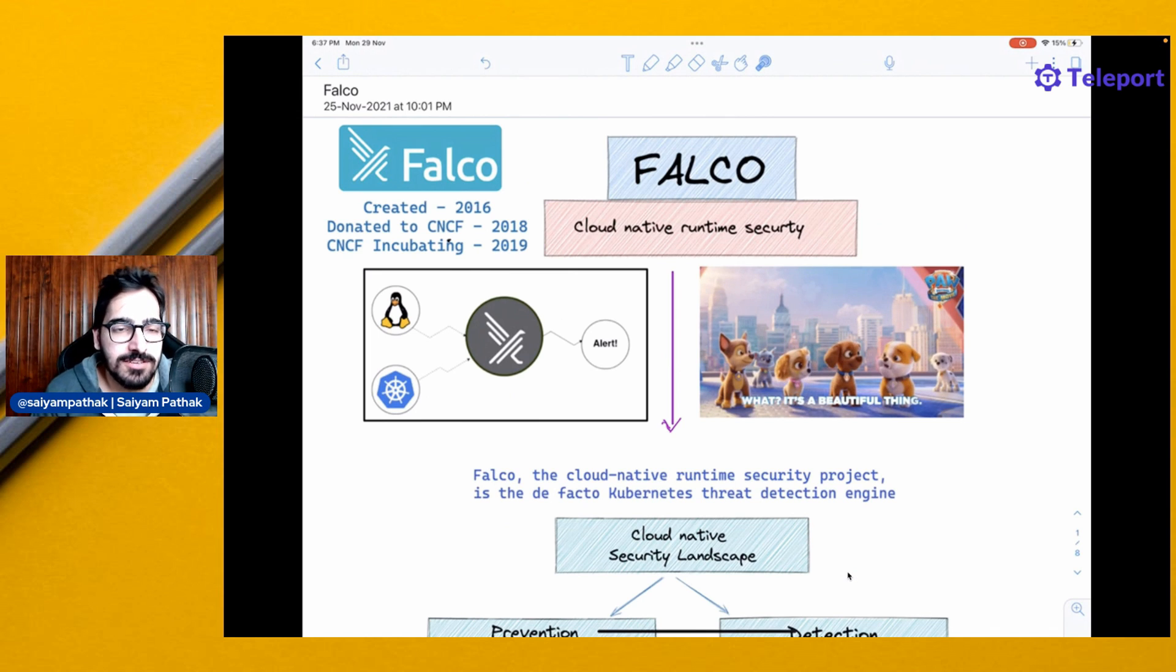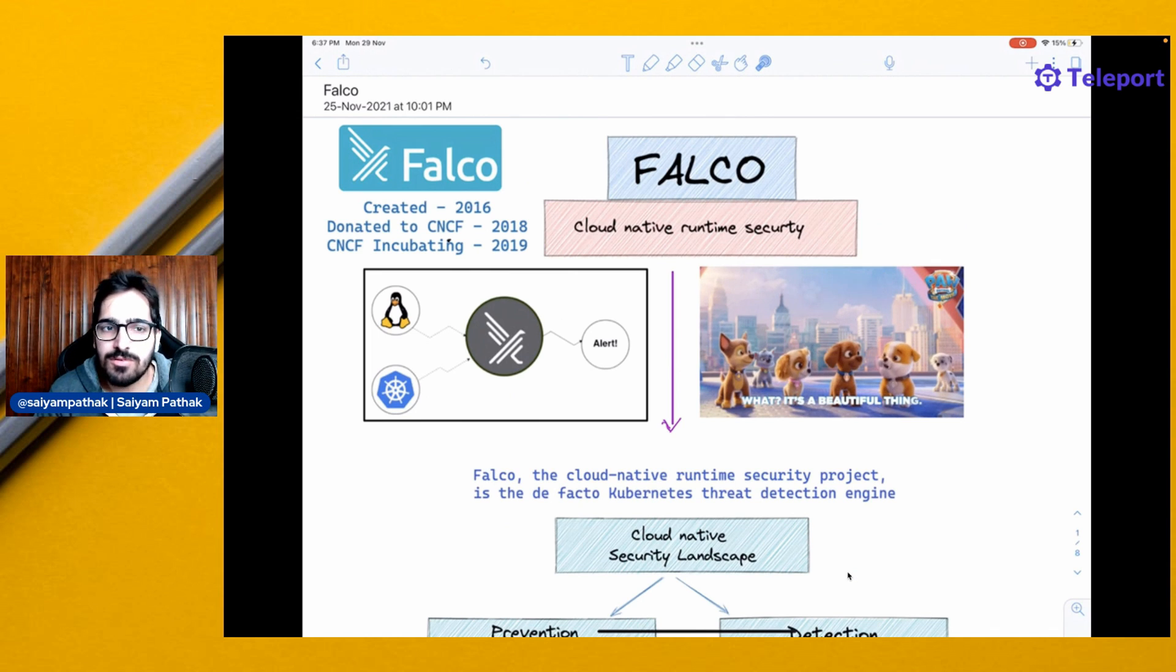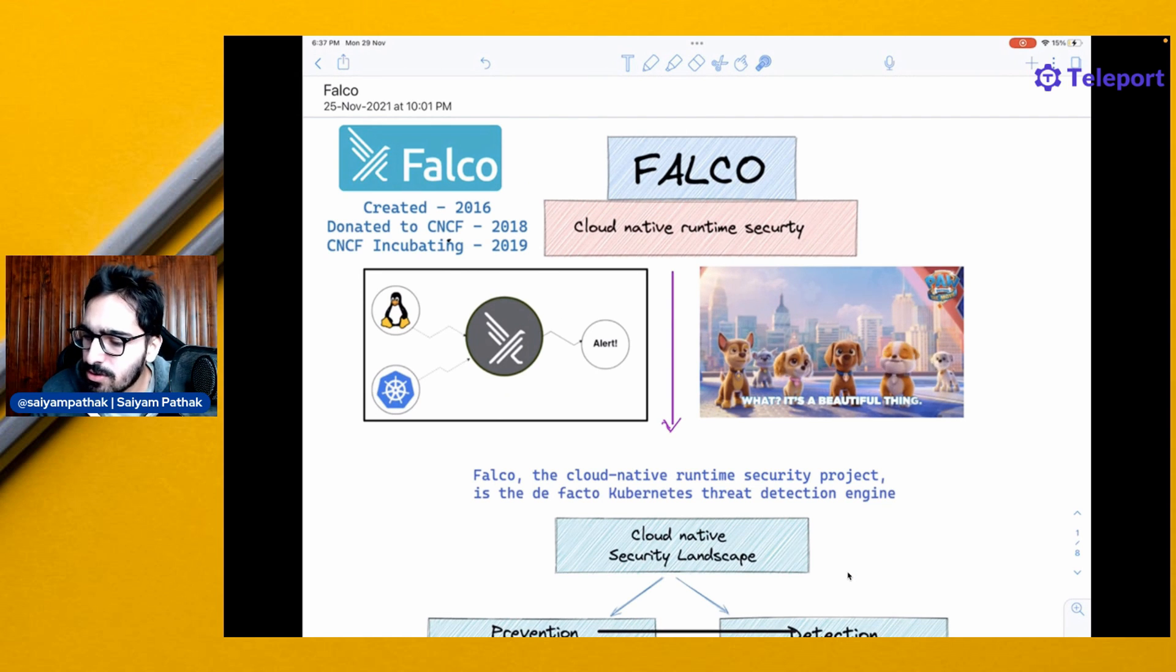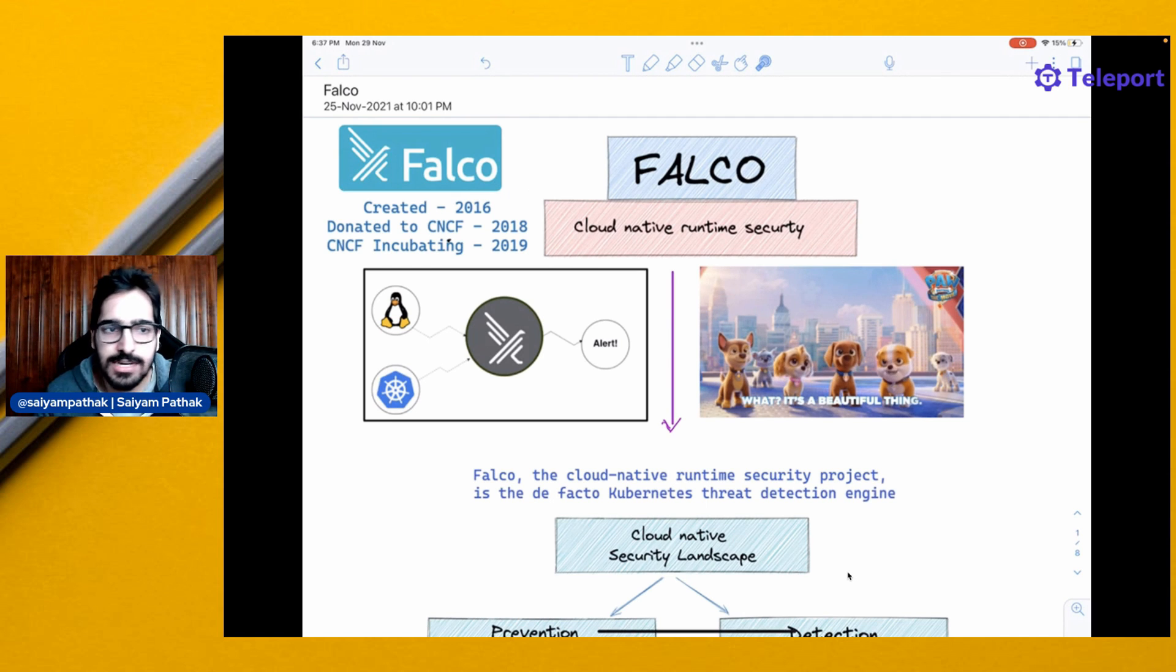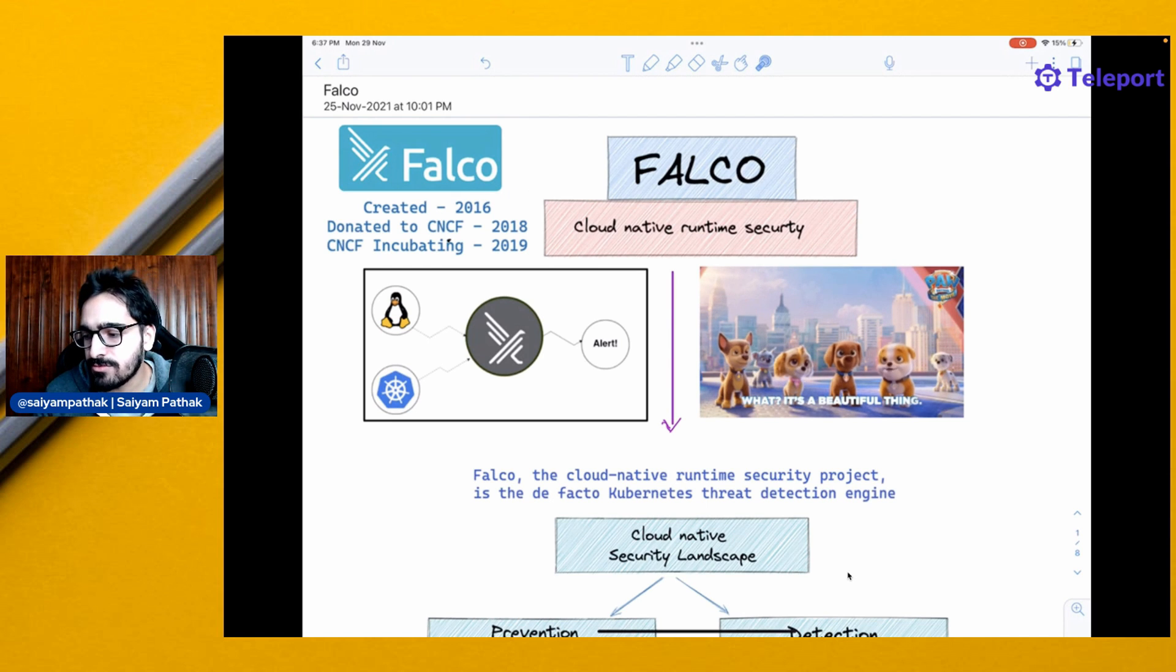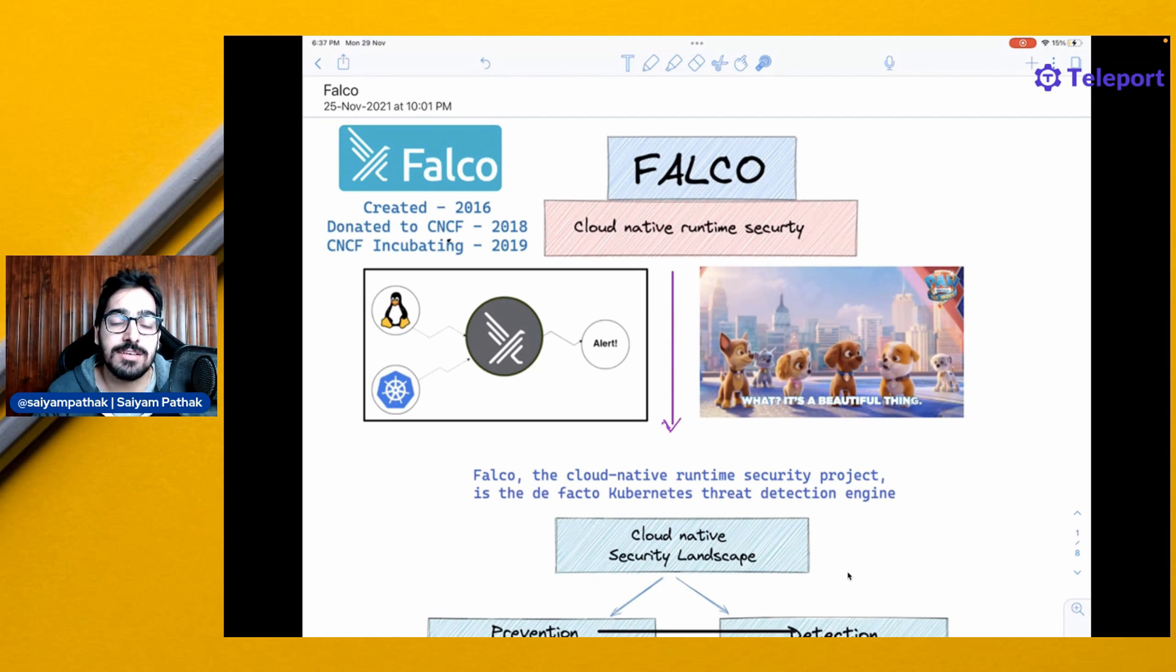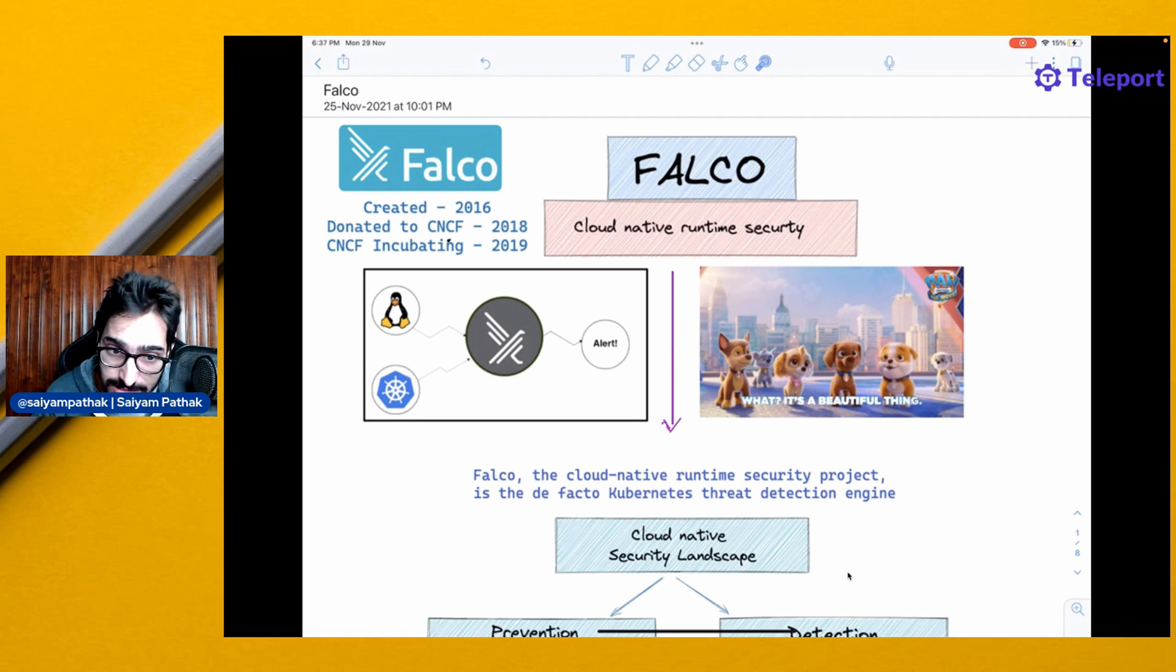Welcome to CNCF Minutes. In this video, we'll learn about Falco, Cloud Native Runtime Security. Falco was started around 2016, donated to CNCF around 2018, and as of 2019, it is a CNCF incubating project.